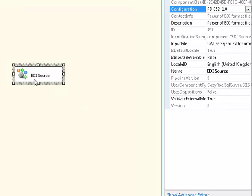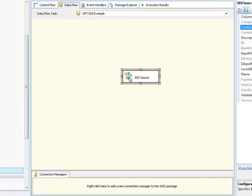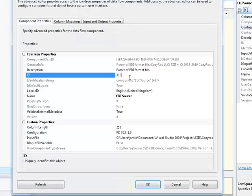OK, you'll see that our EDI source component has validated OK, so let's go inside and take a look.